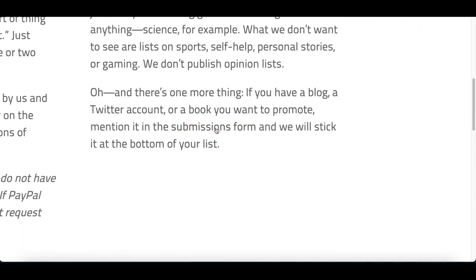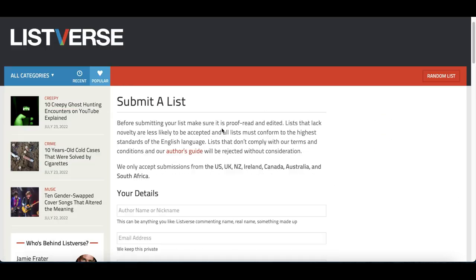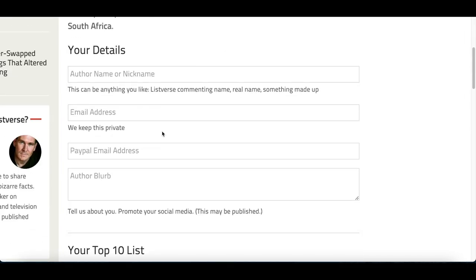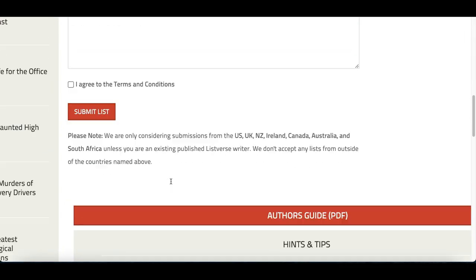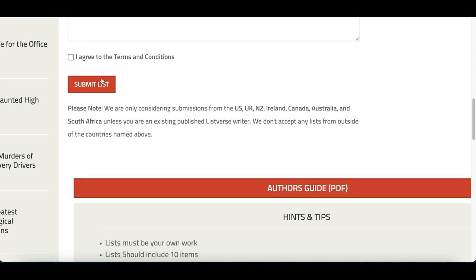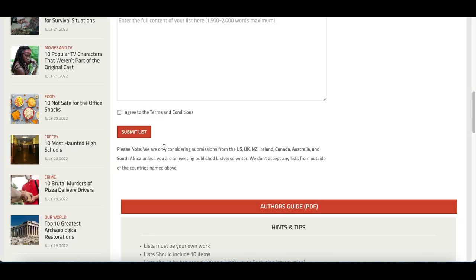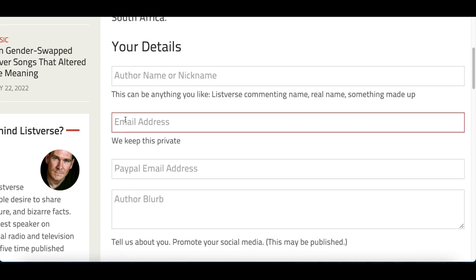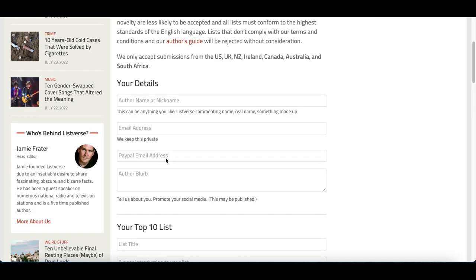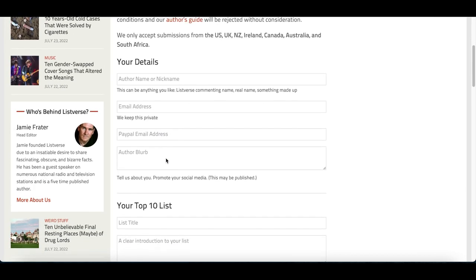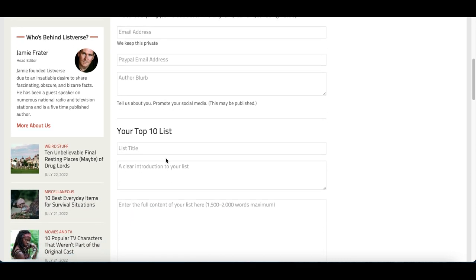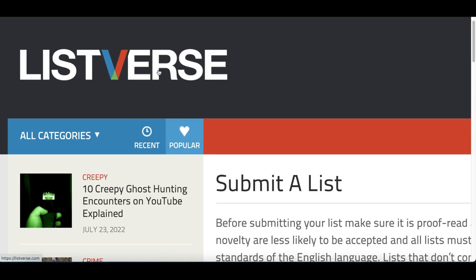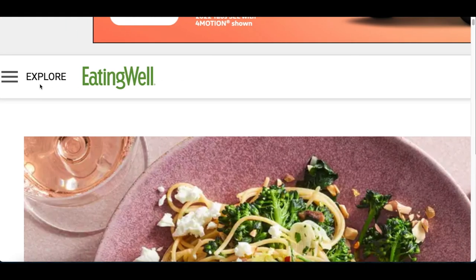At the bottom of the page you'll see all the details — what you should and shouldn't do, the top 10 list topics they're looking for, and a detailed outline of what to submit to get paid $100. Once you've read through it, click where it says 'Submission Form,' scroll down, fill in the details from your article, and click 'Submit List' at the bottom. They'll ask for your email so they can reach out if they accept your article and are willing to pay you.